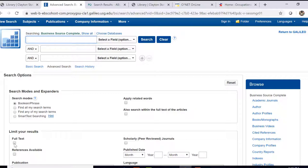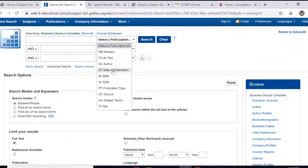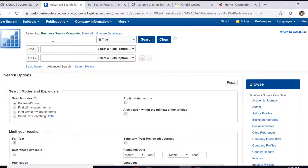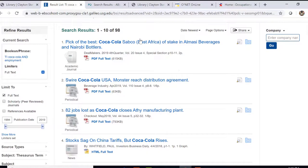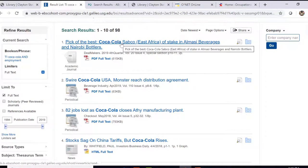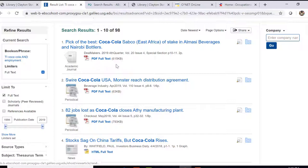I'm going to go ahead and limit this to full text, and let's also limit this to title. We'll find these results within the title. Let's say that we're interested in doing some research about Coca-Cola and employment. And here are our results. We're able to read any of these articles by just clicking on the blue link, or click where it has PDF full text or HTML full text. On the left side, we can narrow this down by publication date or by scholarly journals. This is another good source of information if you're wanting to know what patterns of employment a particular company has.